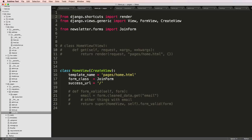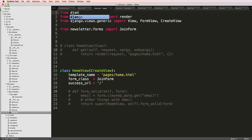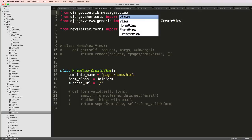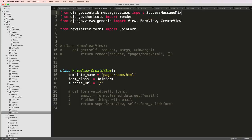So what I do now is import from Django.contrib.messages.views, we're going to import the success message mixin. And we're going to go ahead and add this in here.